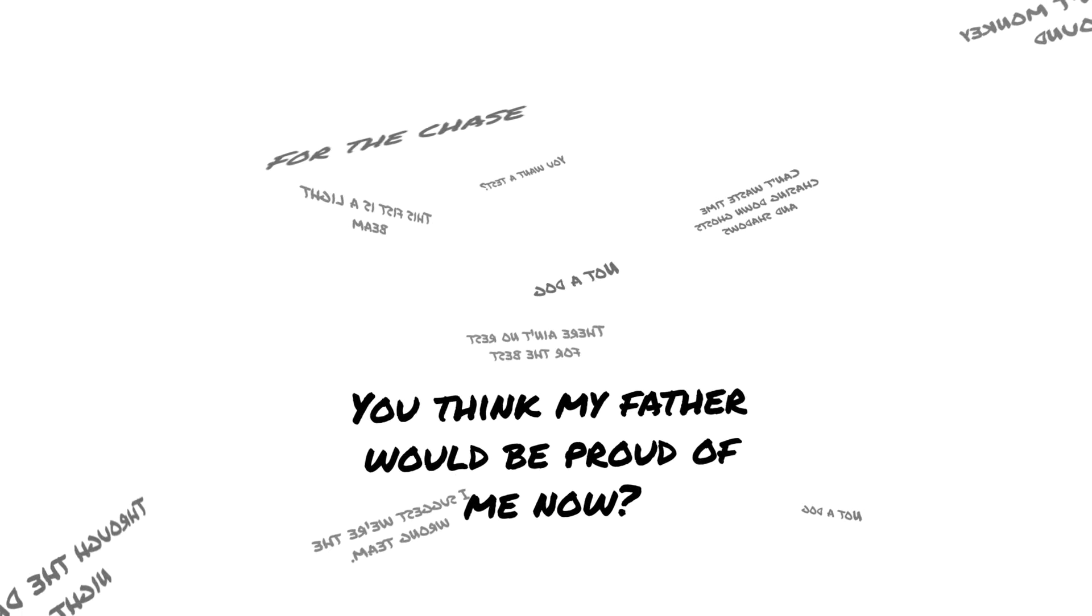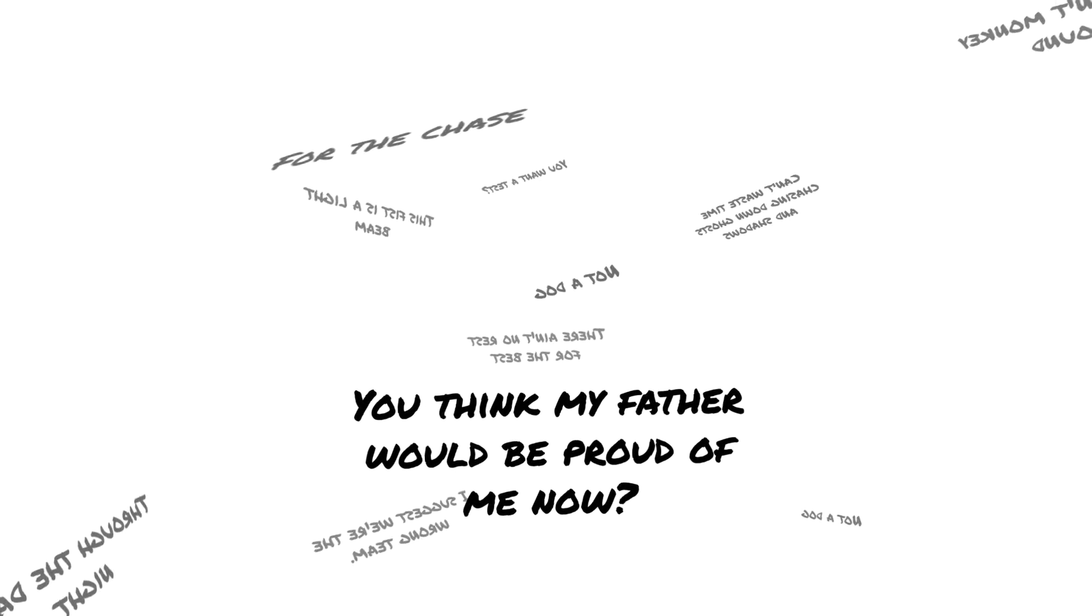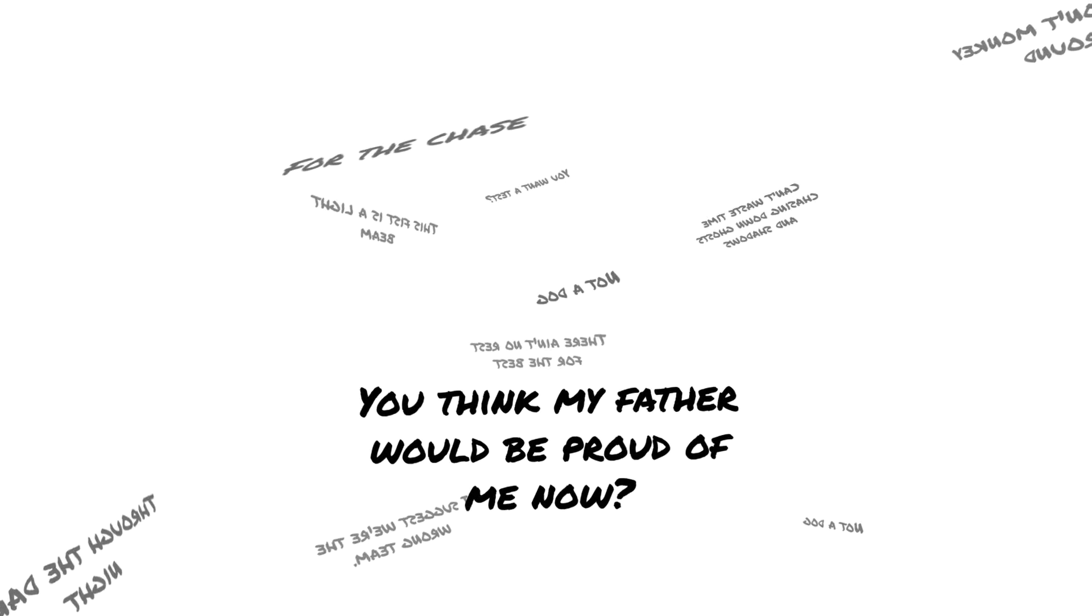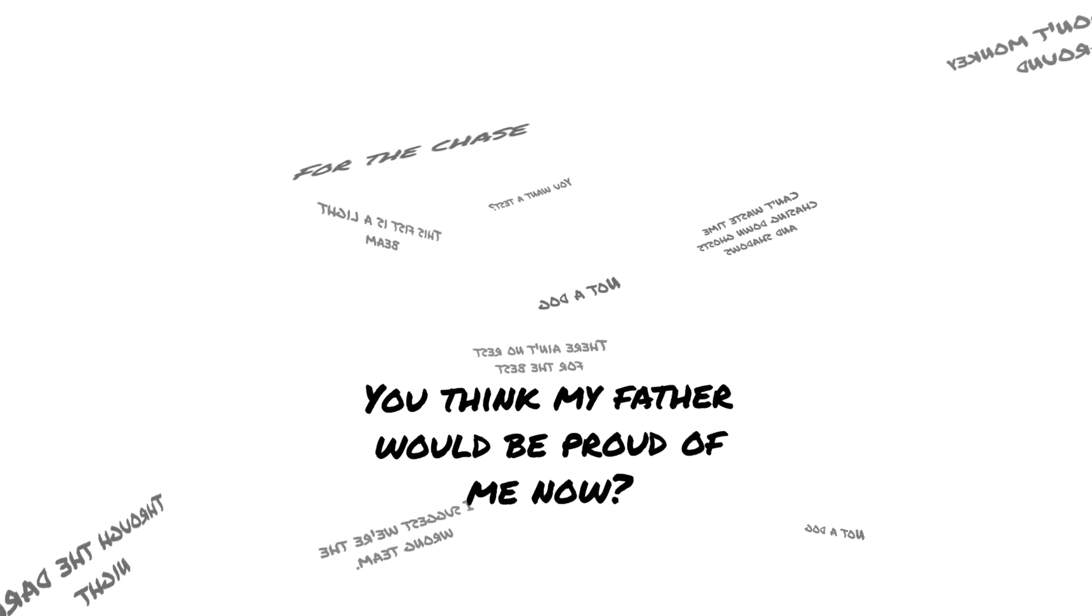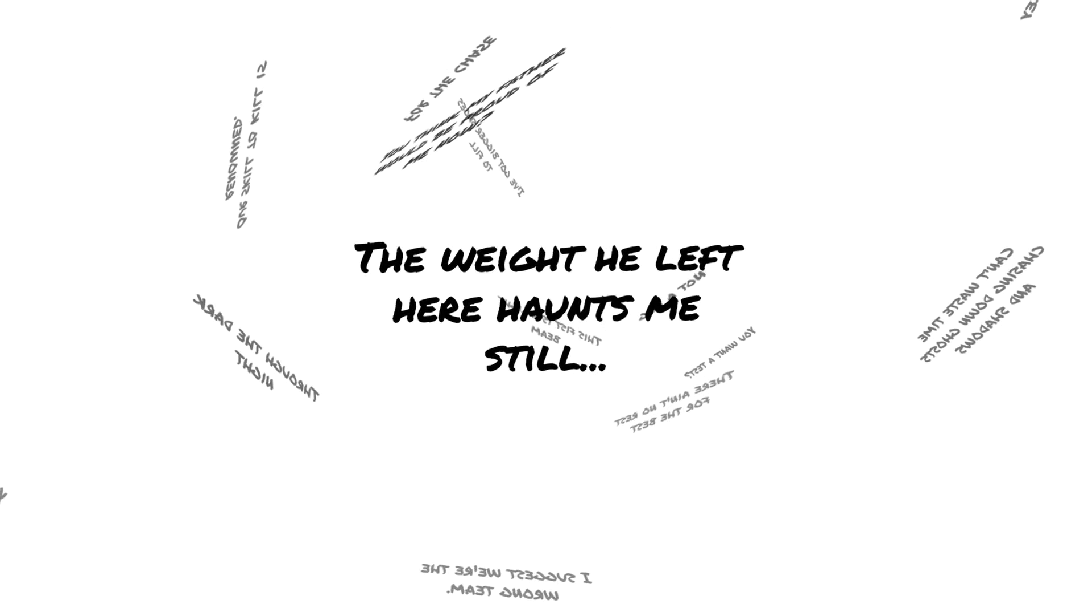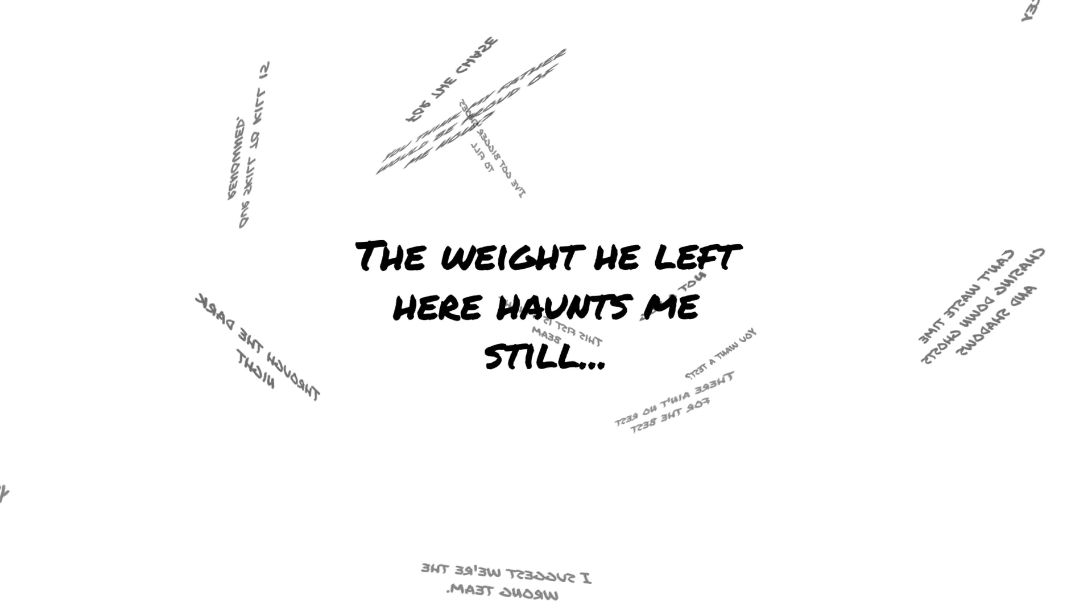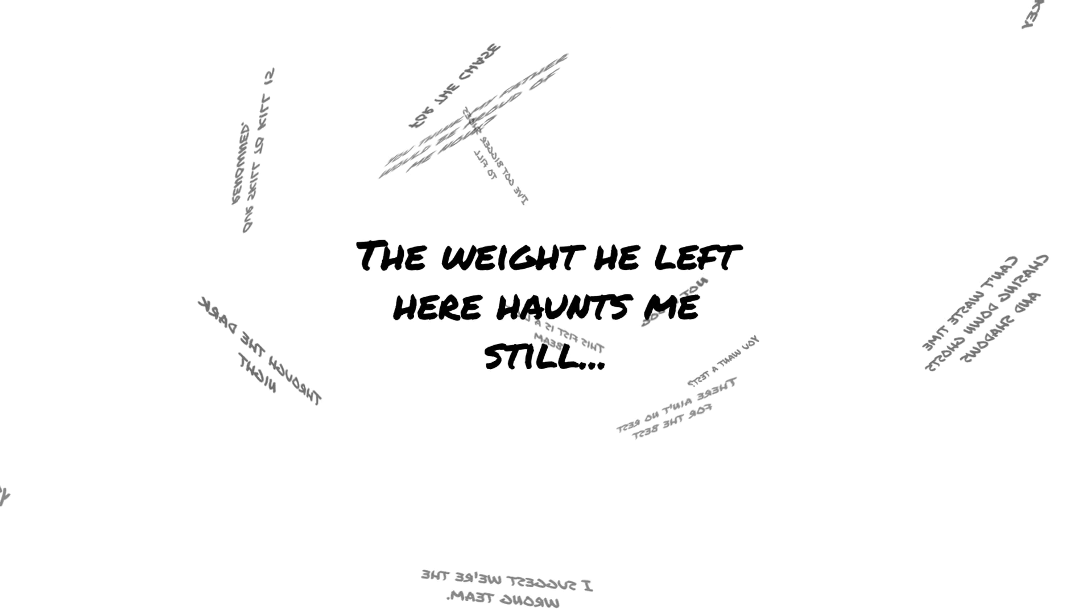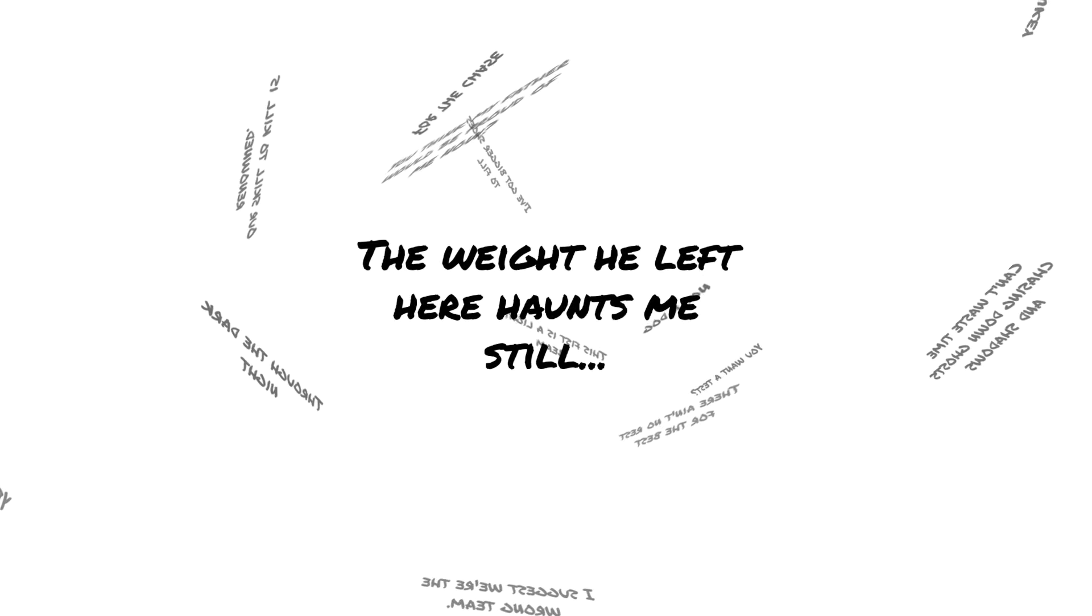You'd think my father would be proud of me now. The way he left here haunts me still.